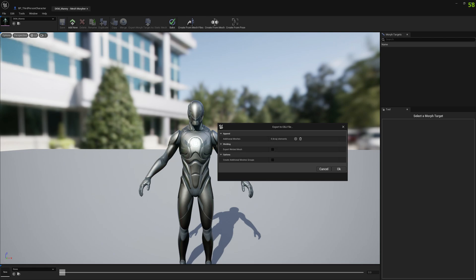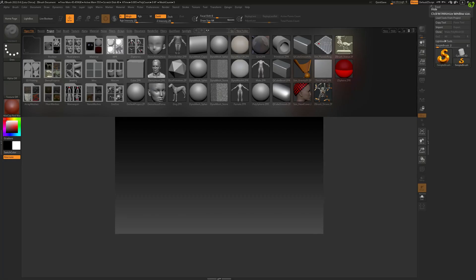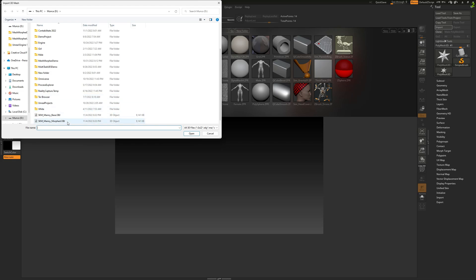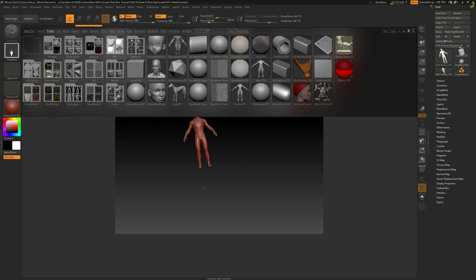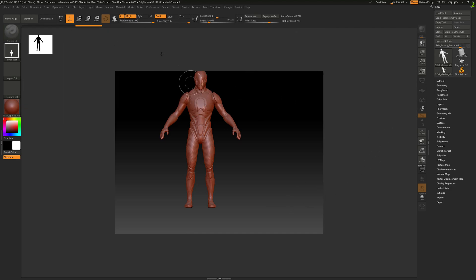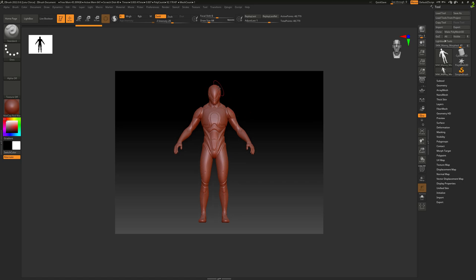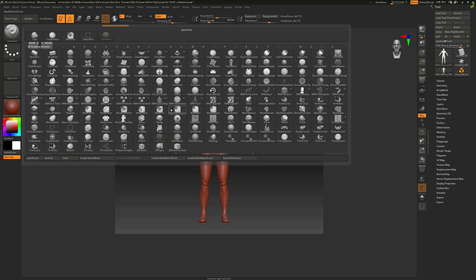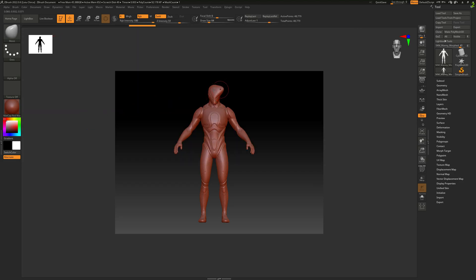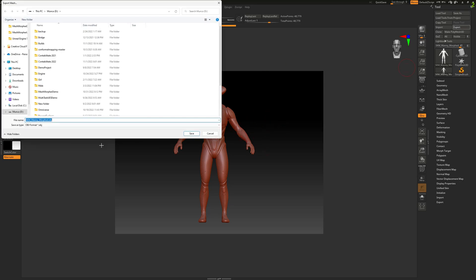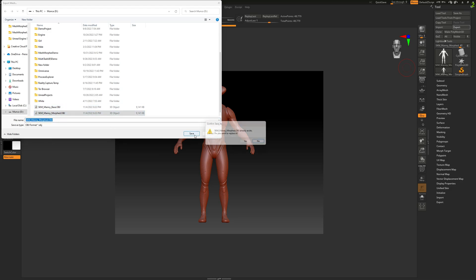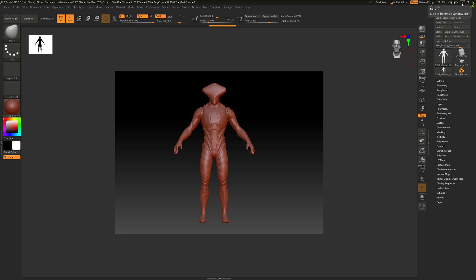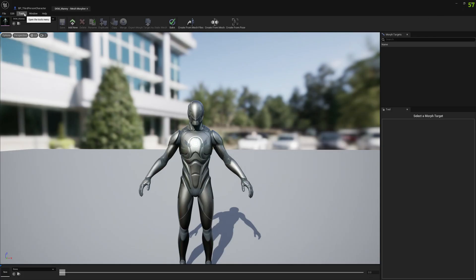Now we can go ahead and open ZBrush — but you can use Blender or whatever you prefer — and here we have to import our morphed OBJ file. We want to create the morph target in ZBrush in our case. You can sculpt here, use whatever tool you want, but make sure the tool doesn't change the vertex count or the order of the mesh. Now we can go ahead and export it, override it, and go back to MeshMorpher.